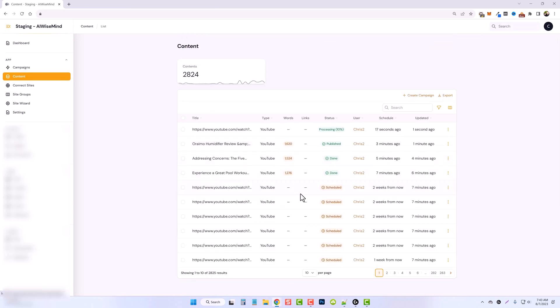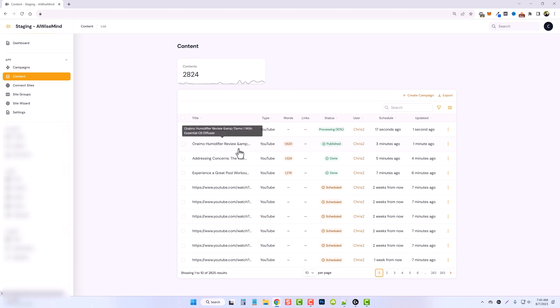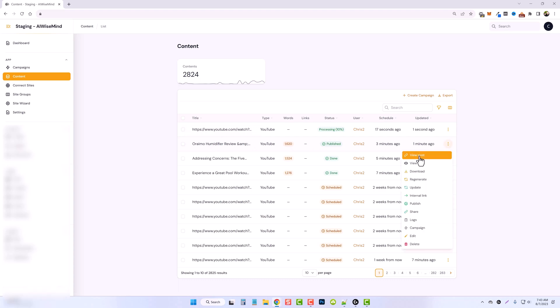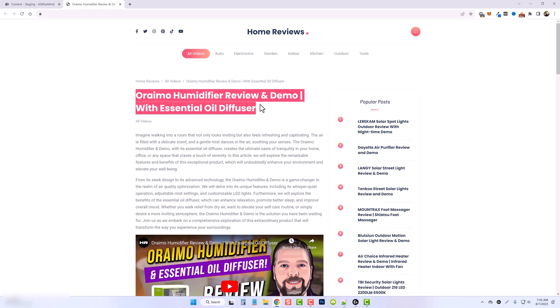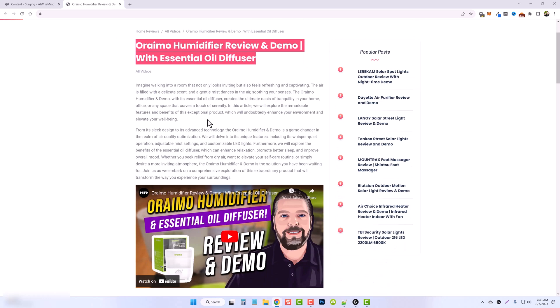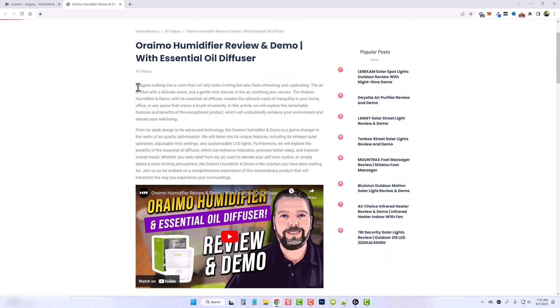Now jumping back over to my content, you can see where it created another review from my home reviews channel already. And let me go ahead and open this one up and view the post because this one, it published directly onto my website. And here you can see this one, I use the official title name from the video. And then once again, it goes into this.